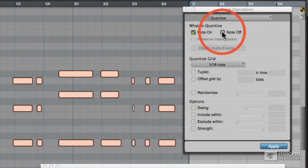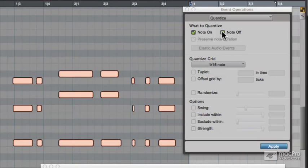Preserving Note Duration will keep the notes the same length as when you played them in. Now if you tick Note Off as well as Note On, you no longer have the option to preserve the note duration, because you're quantising the length of the note.